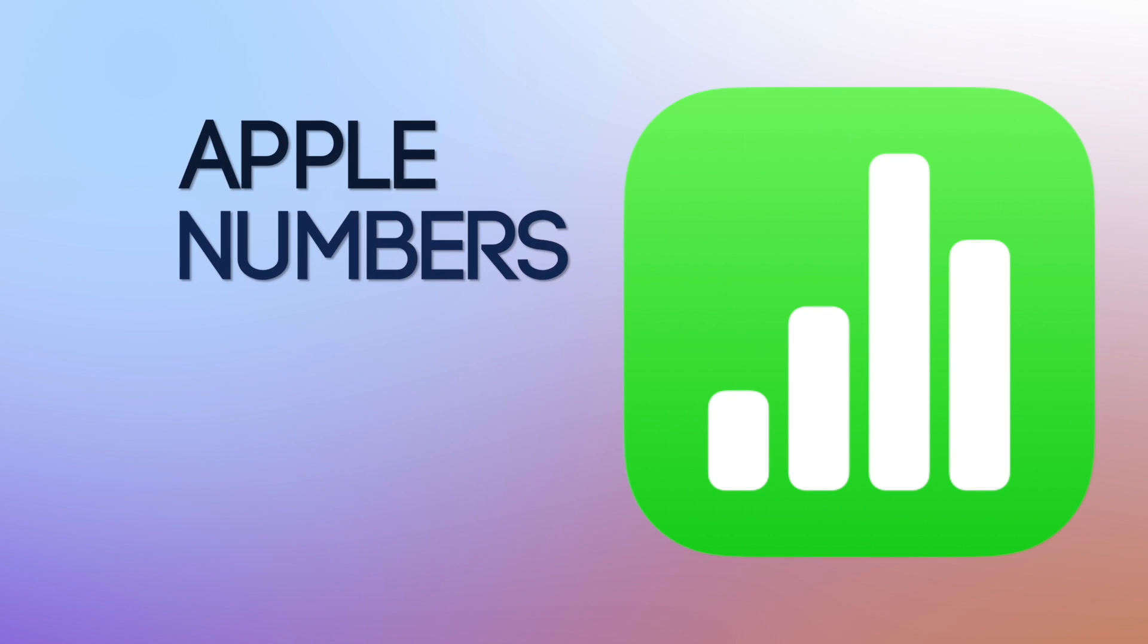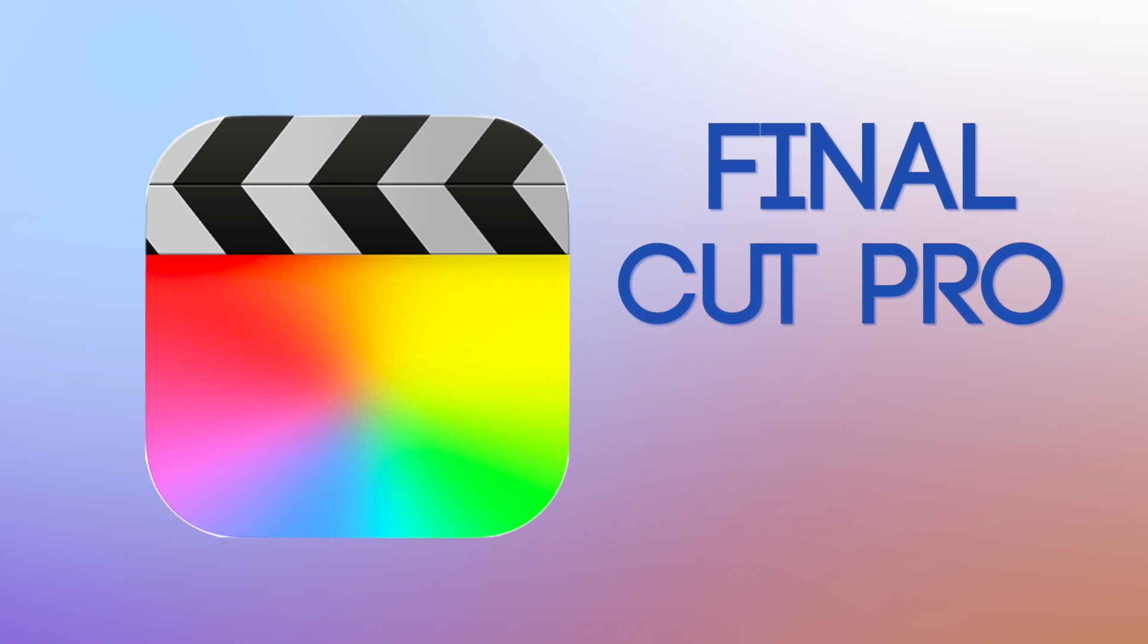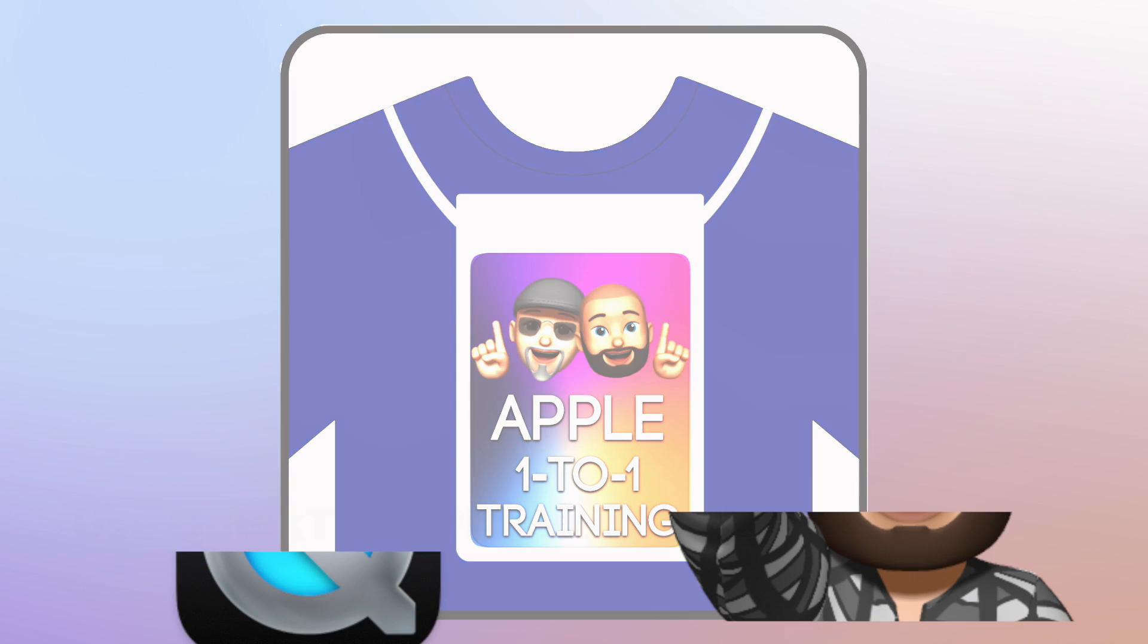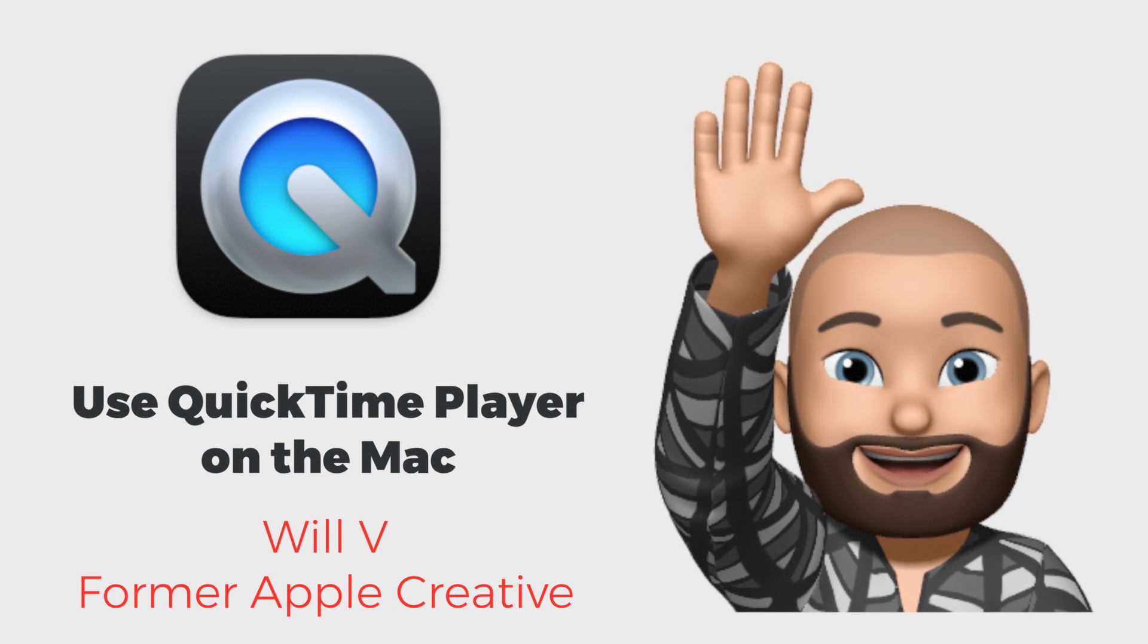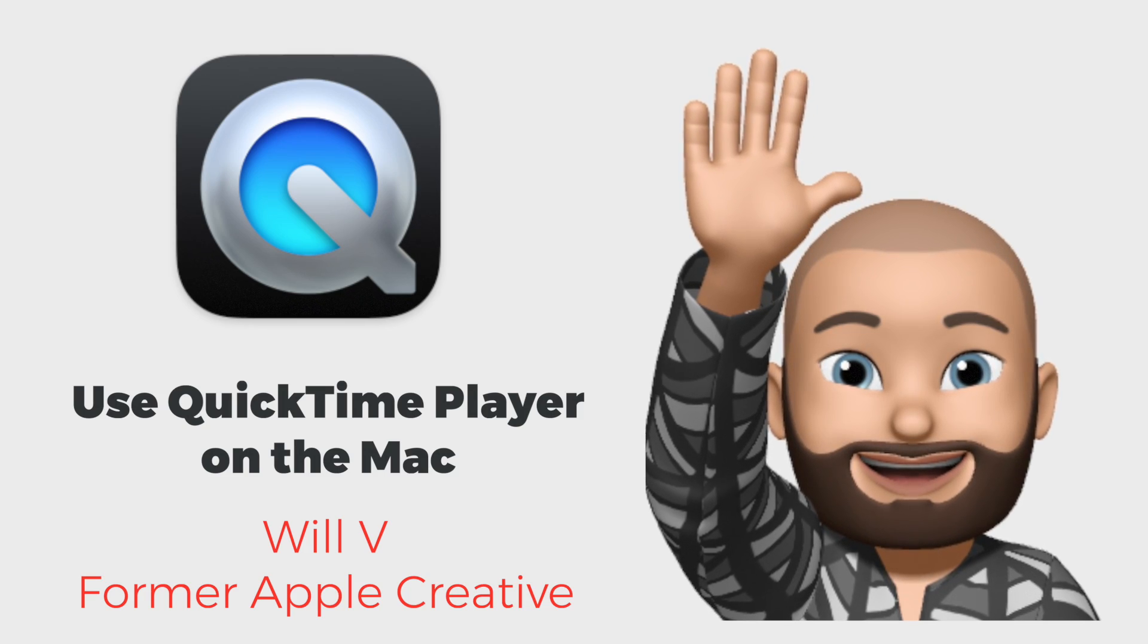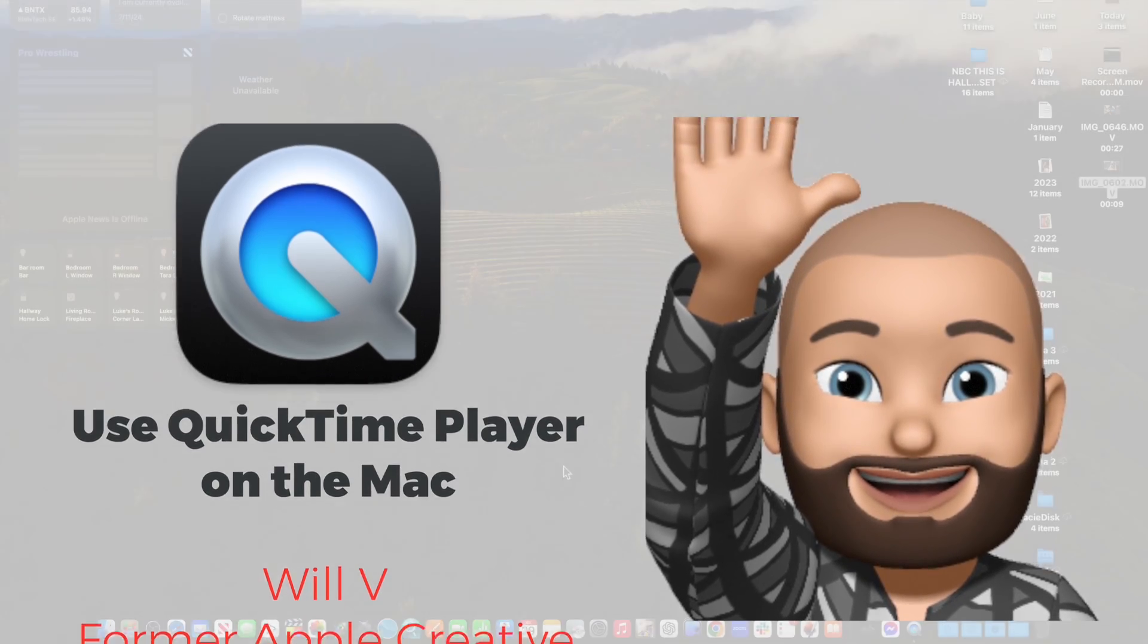From Apple Numbers to Final Cut Pro, Apple One-to-One will help you grow. This is Will, welcome back to Apple One-to-One Training. We appreciate you guys joining us for this amazing video.